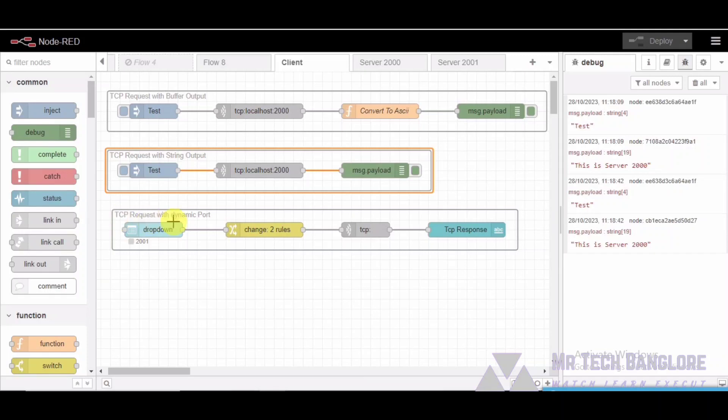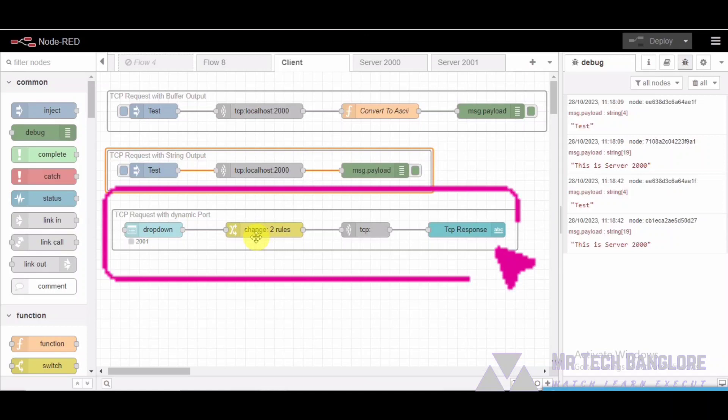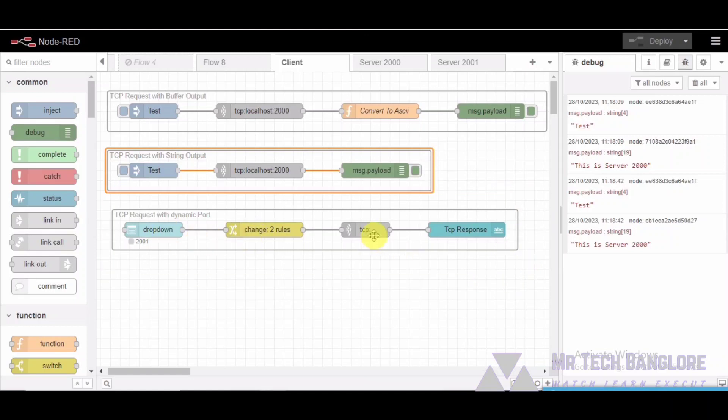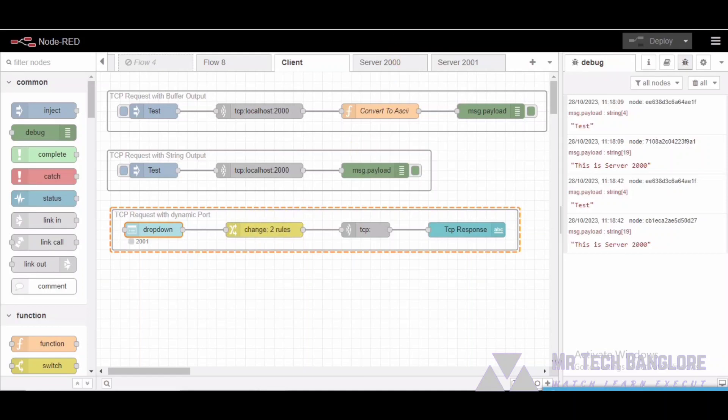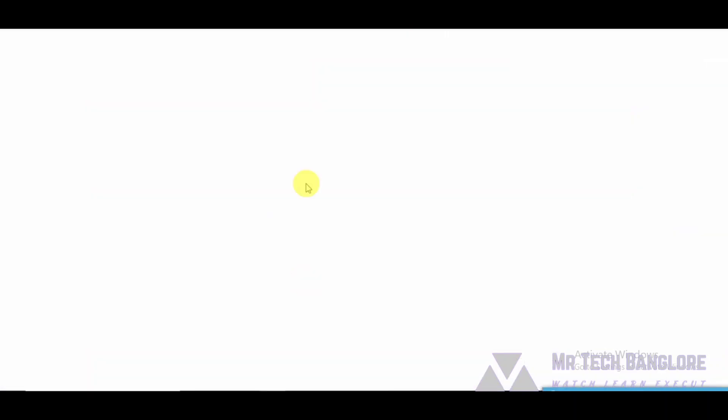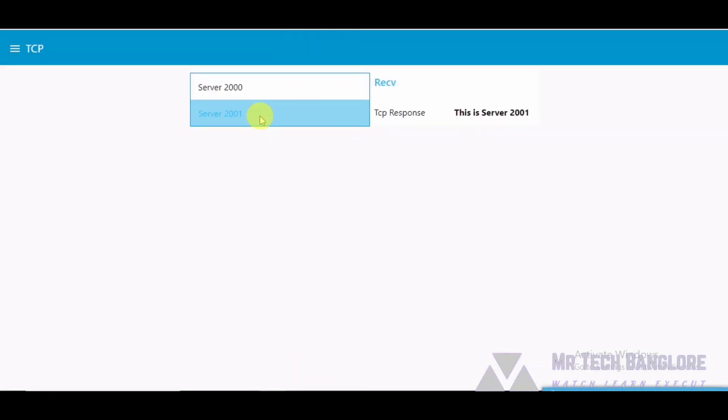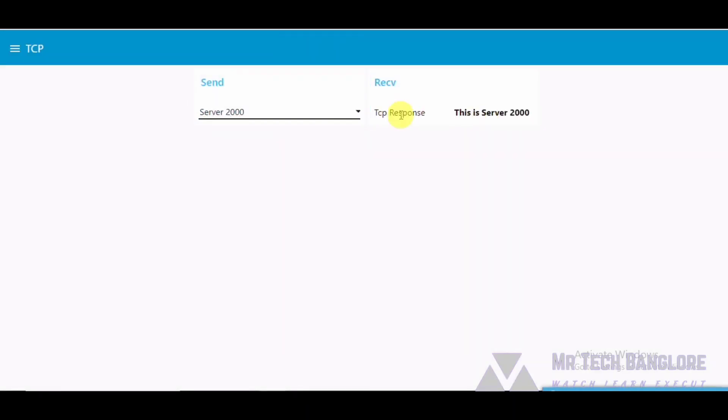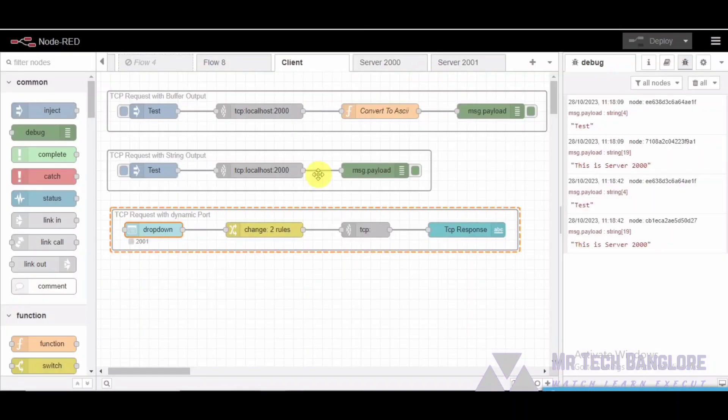Next comes segment three: TCP request with a dynamic port. Now let's explore the TCP request with dynamic port group where the port can be dynamically selected. We have a TCP request node, a UI dropdown for port selection, a change node to set the host and port dynamically, and a UI text node to display the response. The UI dropdown allows you to select the server, the change node dynamically sets the host and port, and the UI text node displays the response.